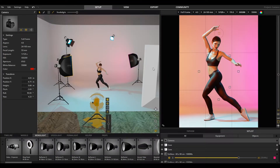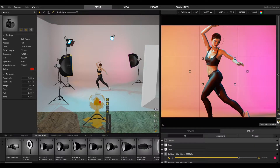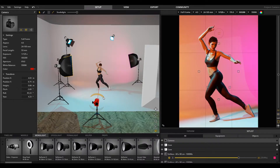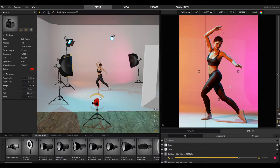To switch between portrait and landscape, click this button here. In the studio view, you can make fine adjustments directly on the camera.